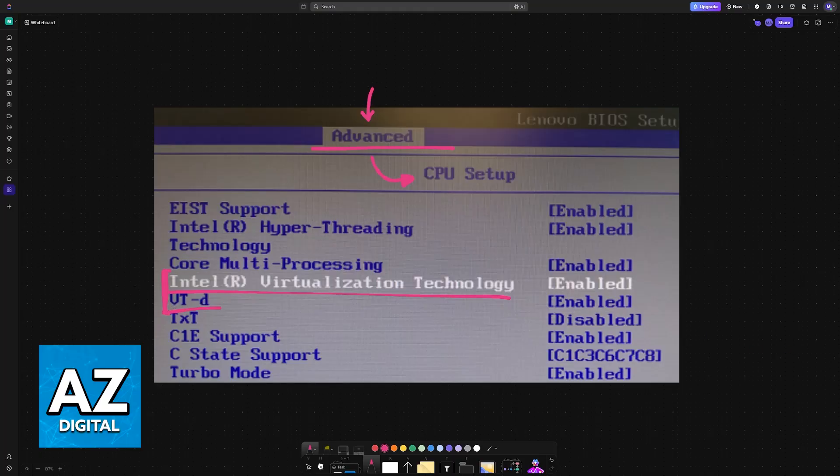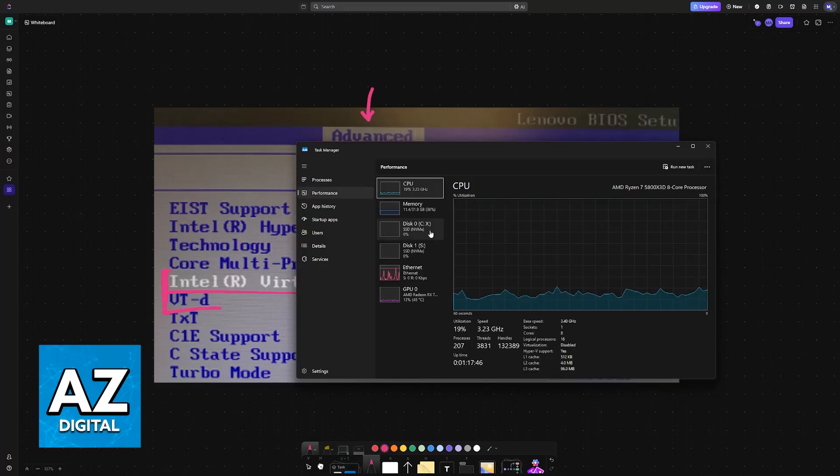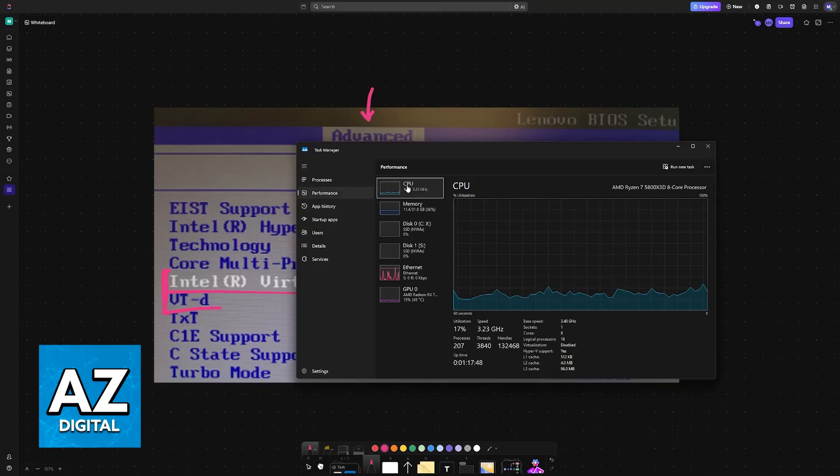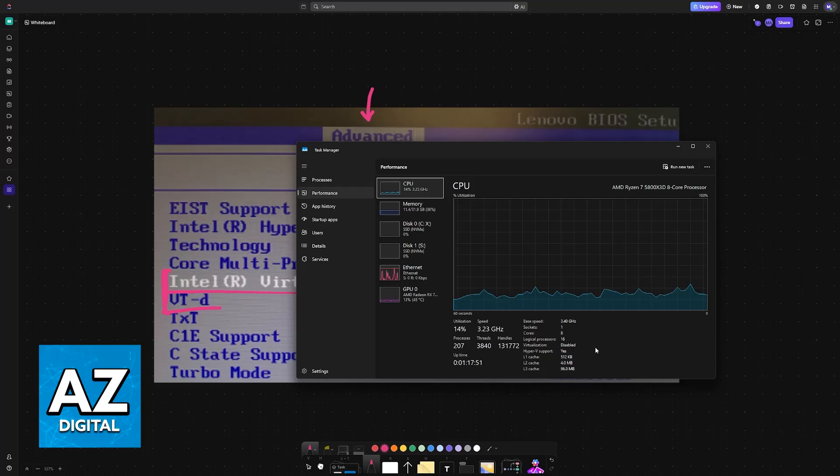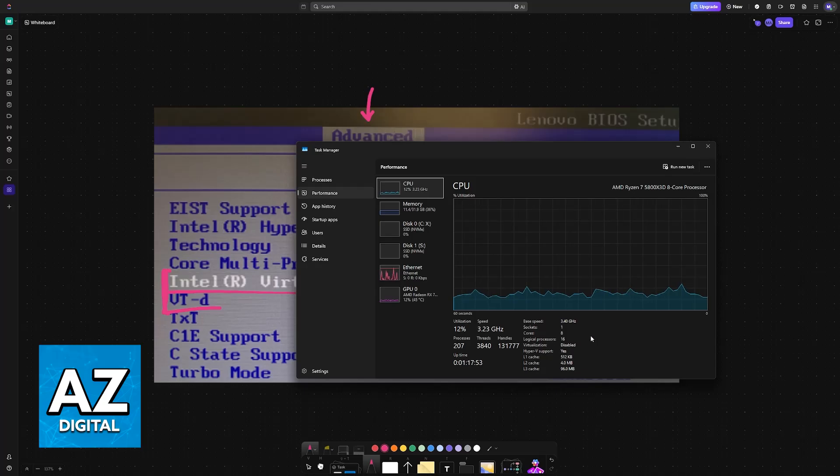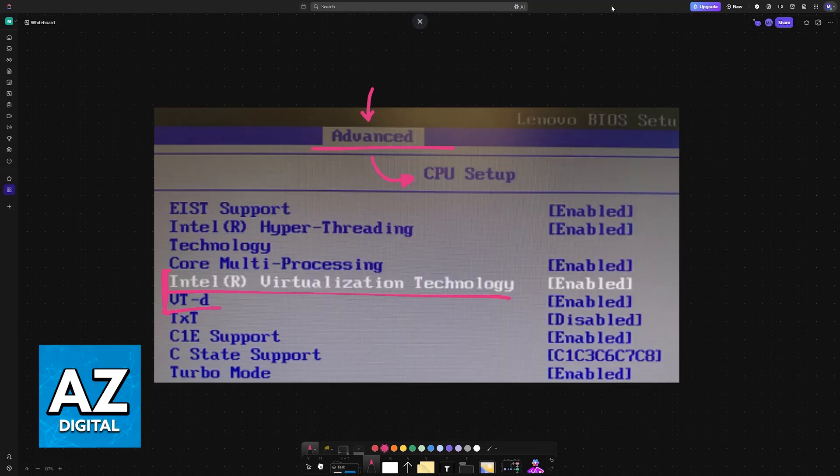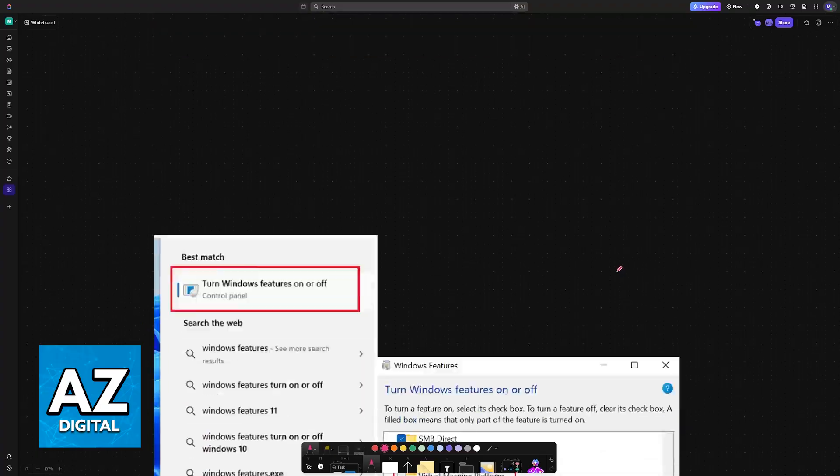And once you have these enabled, you can check at any point by opening Task Manager and going to Performance. And under the CPU category, you will see here, I have it disabled for my machine, but you will have it enabled if you do these steps properly.